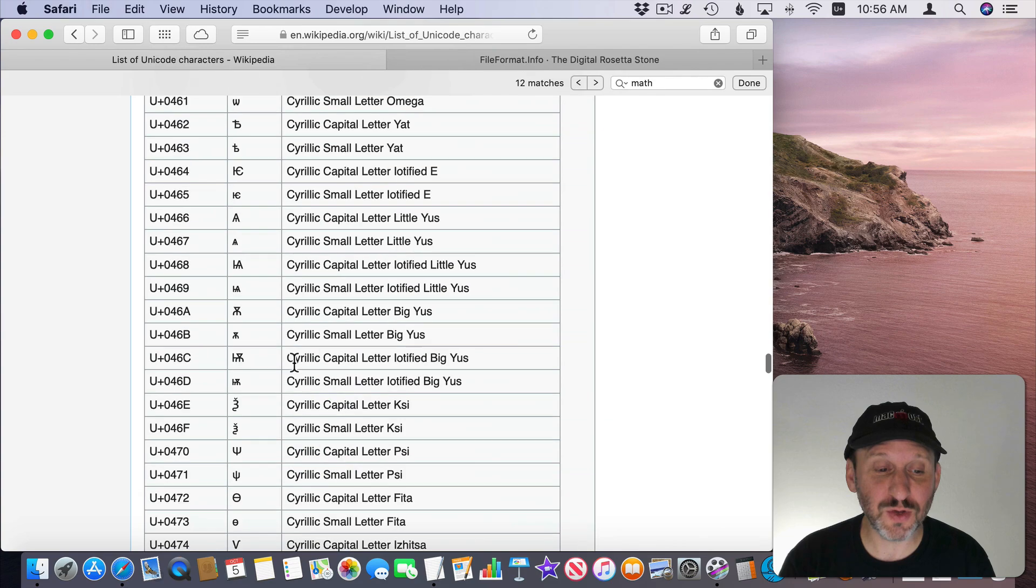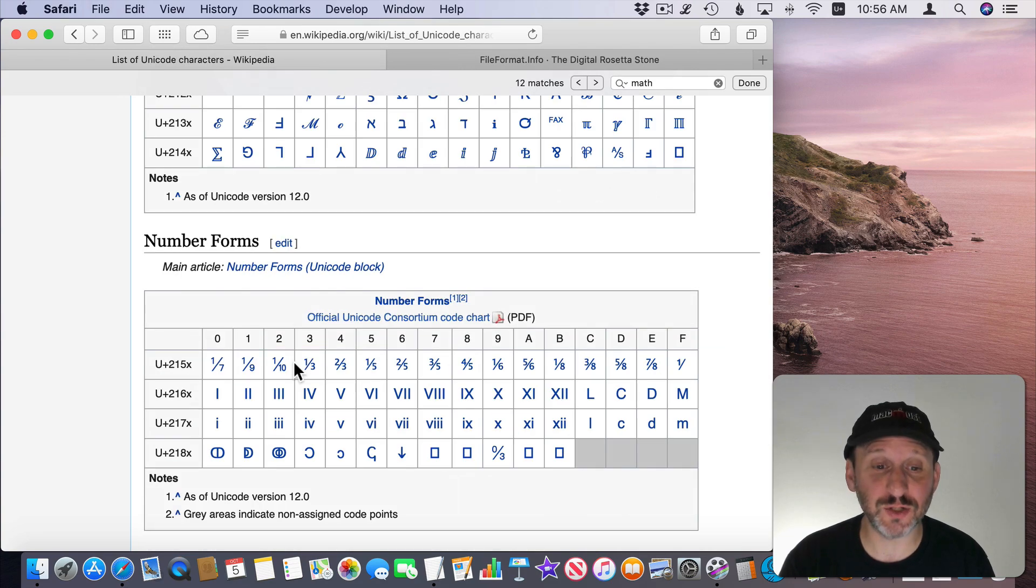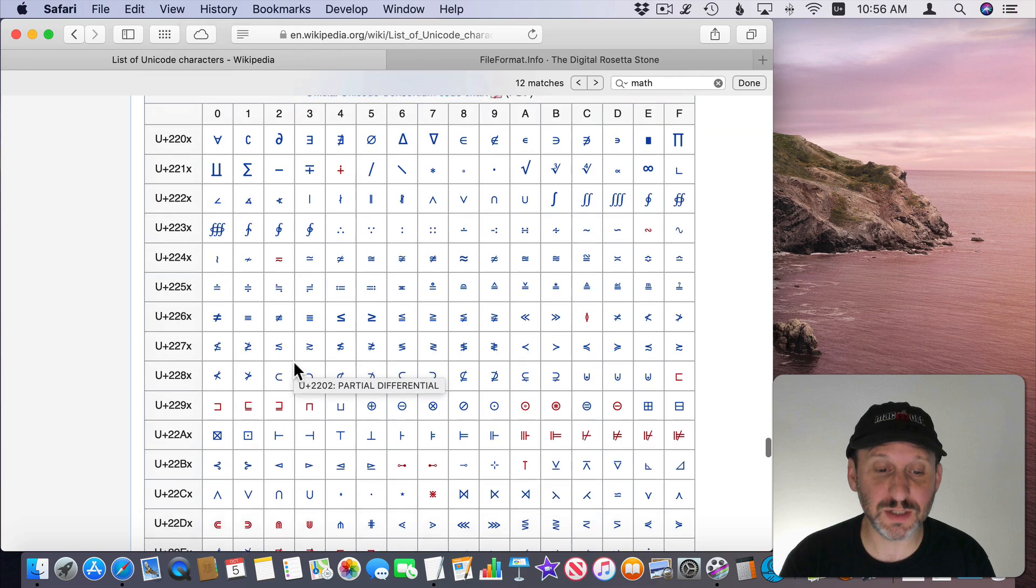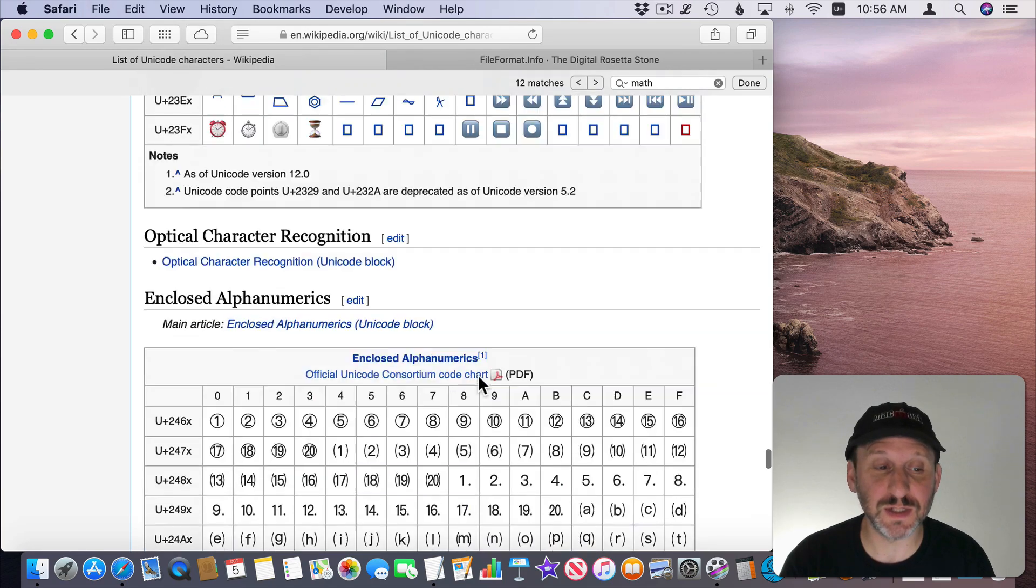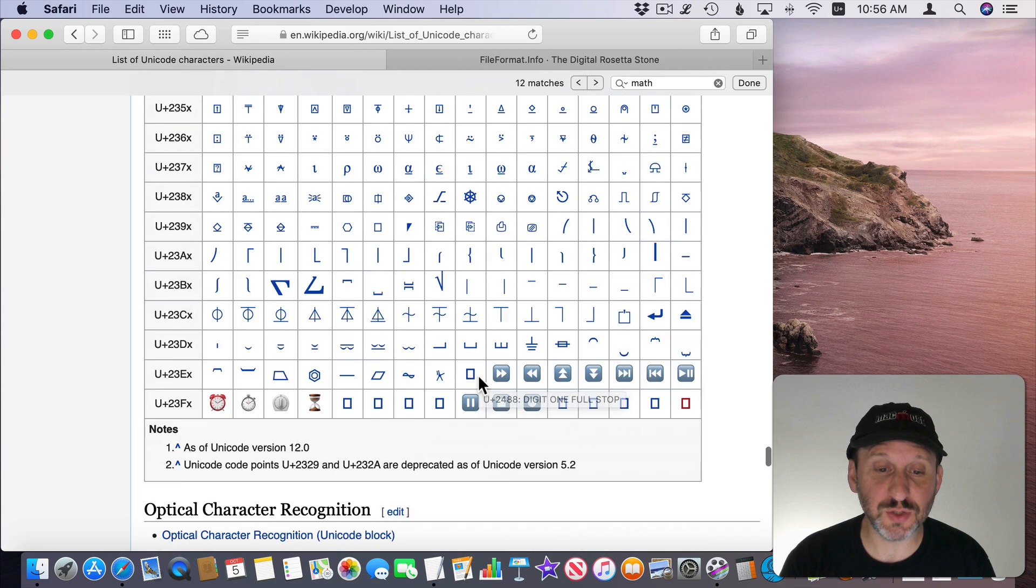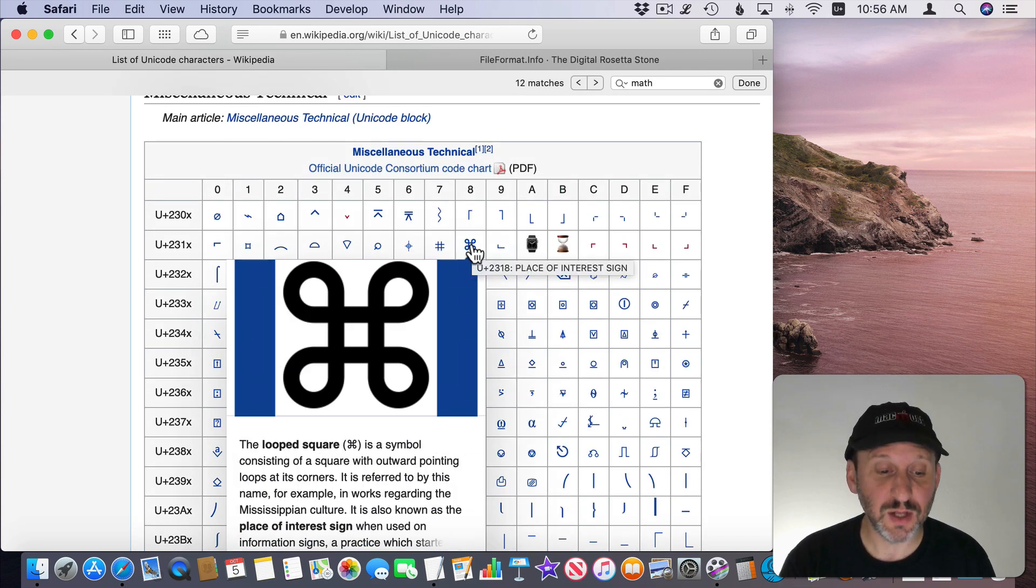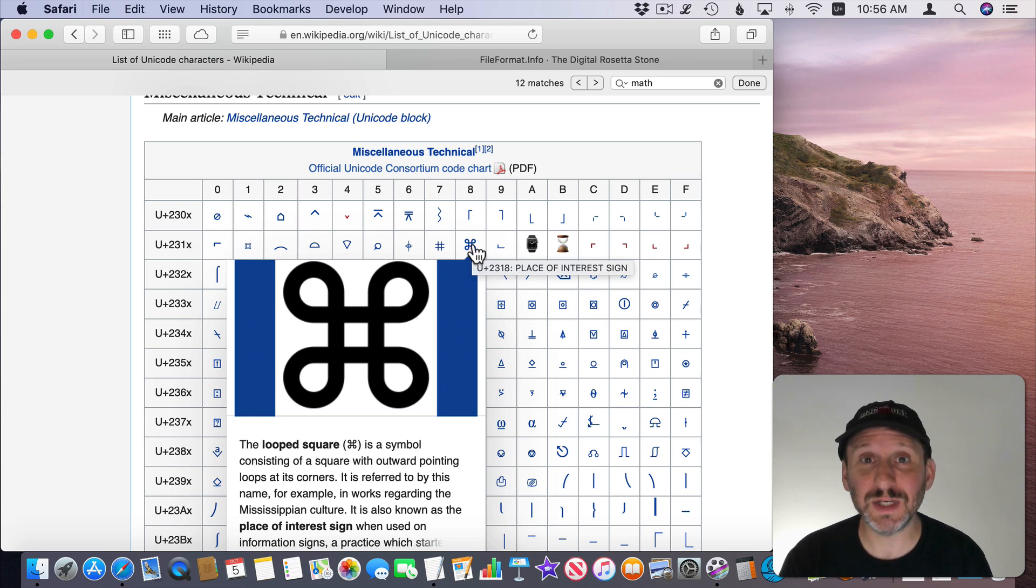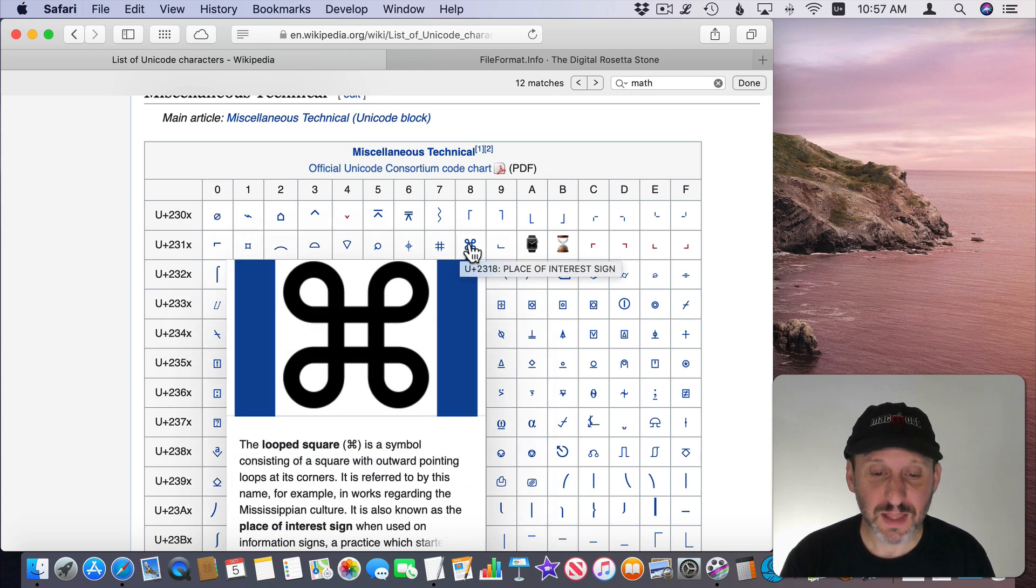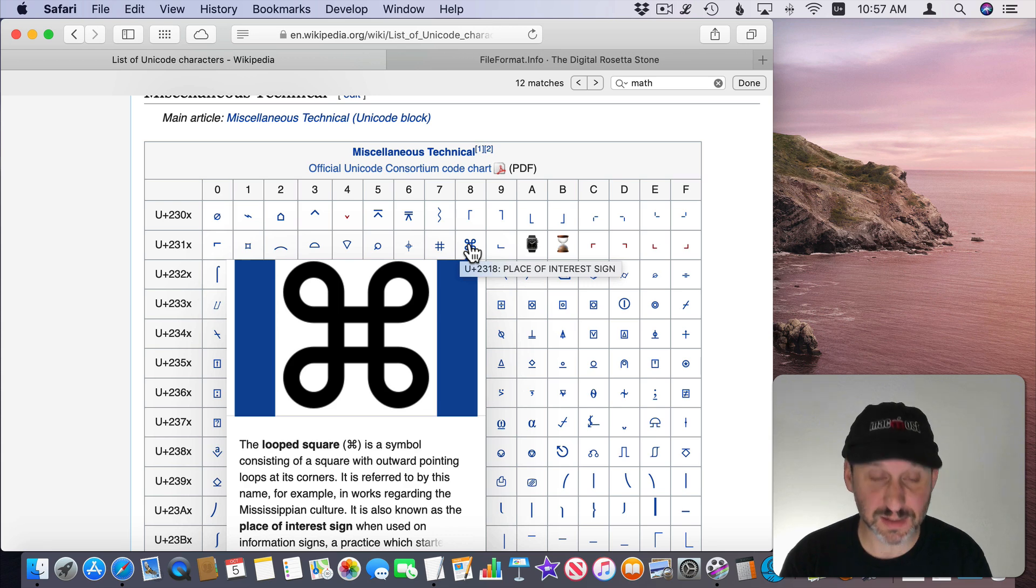So you can go and look through this and see lots of different characters for different languages, for special functions like here are all the mathematical symbols for instance. There are tons of other things as well. So you find a character that you want to type. Like for instance here is the looped square which is useful because you see that on a Mac keyboard. So someone like me might need to type that every once in awhile. I can see that is character 2318.